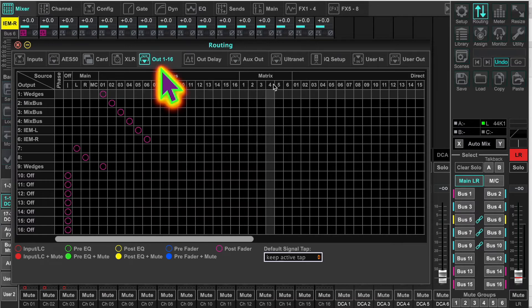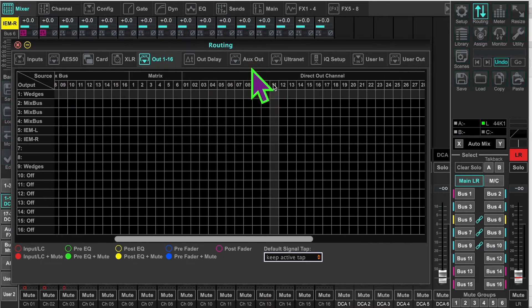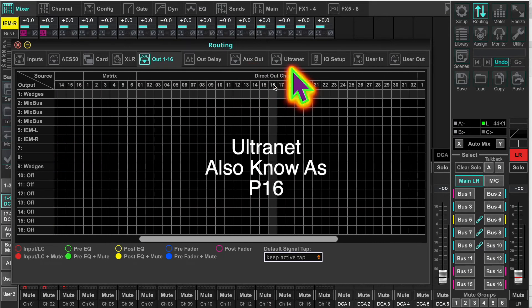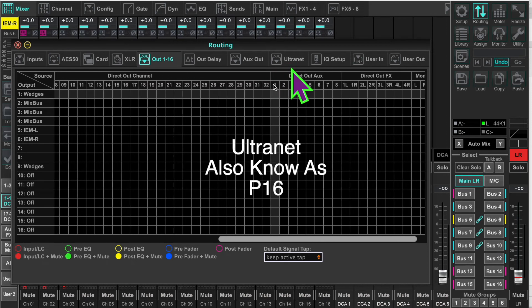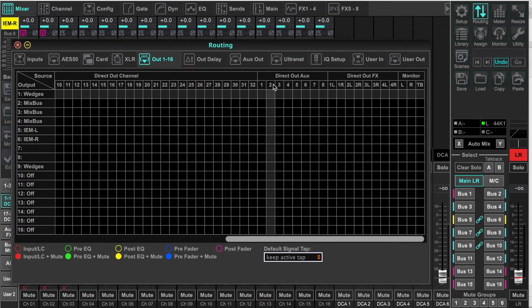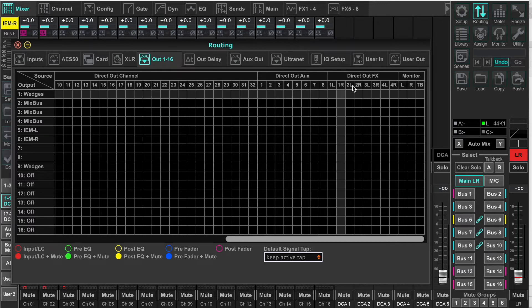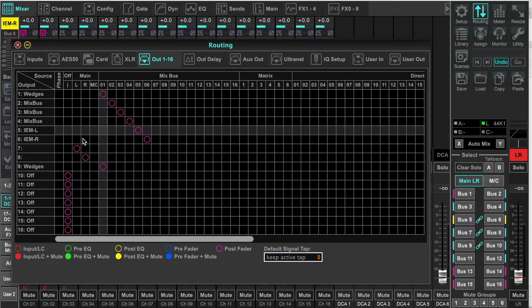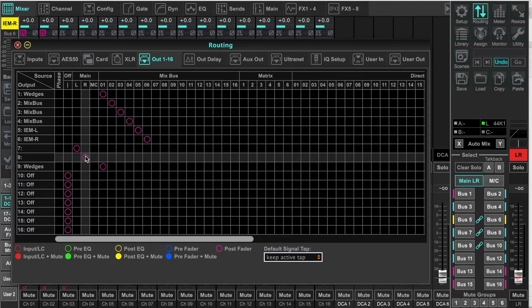Out 1 through 16, aux out, and ultranet out are the way we send those three things to physical outputs. Also, if we want to have the direct out of the FX. Out 1 through 16. This is what we're going to focus on. And I'm going to do an example.